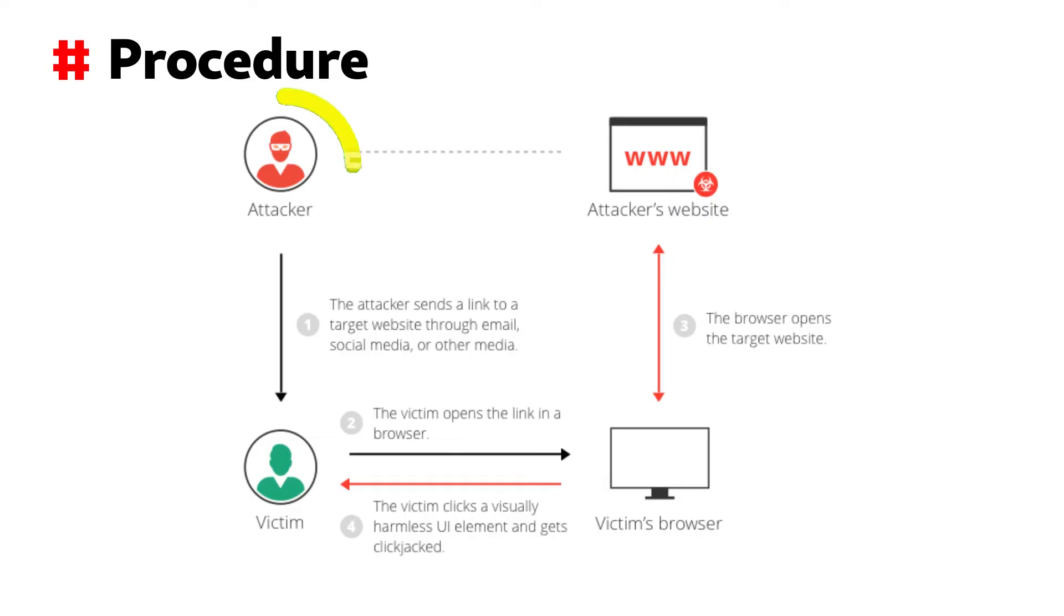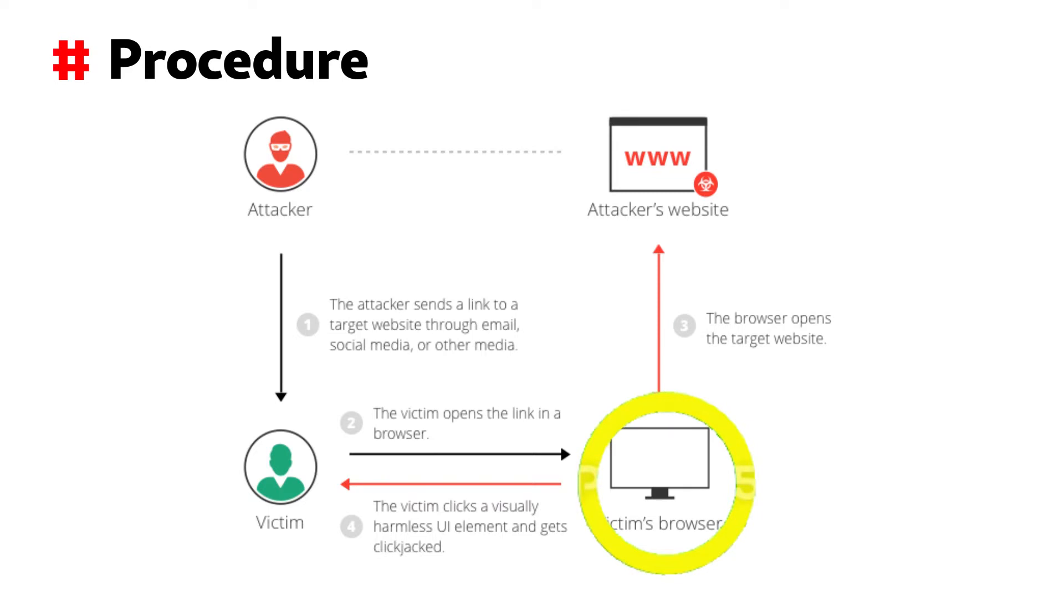First, the attacker creates a fake website and sends a link via social media or email to the target. Then the user opens the website in the browser and potentially clicks an element and gets trapped in it.